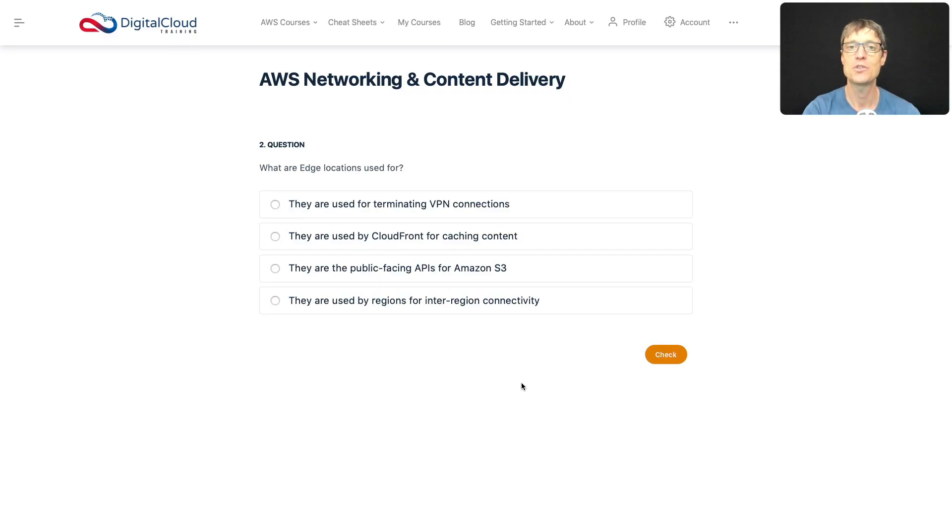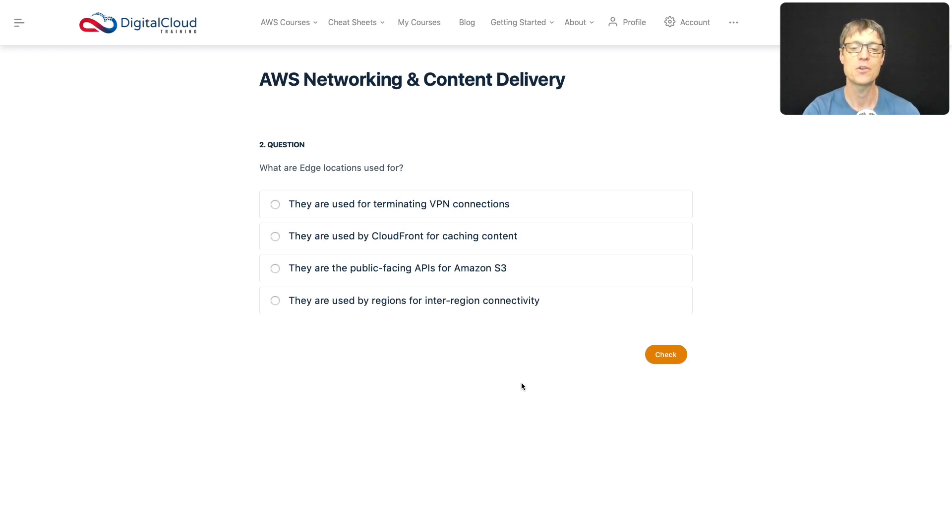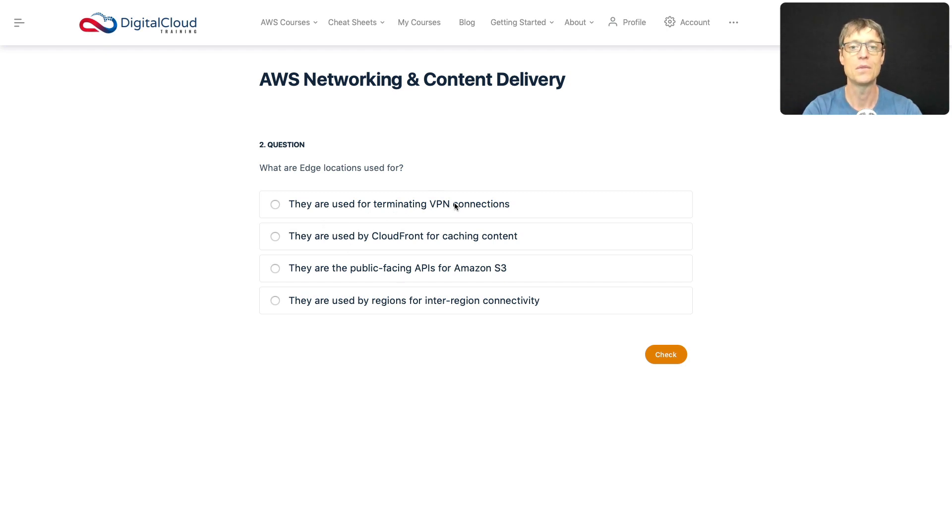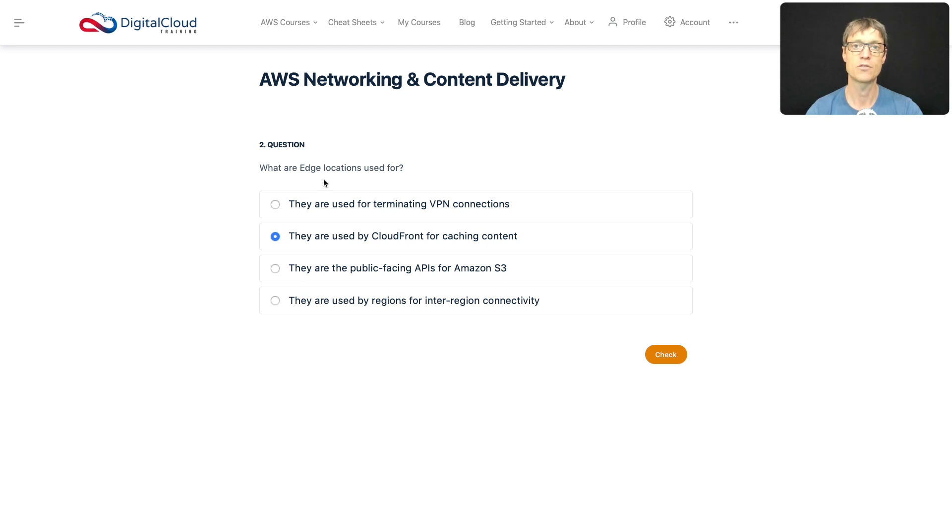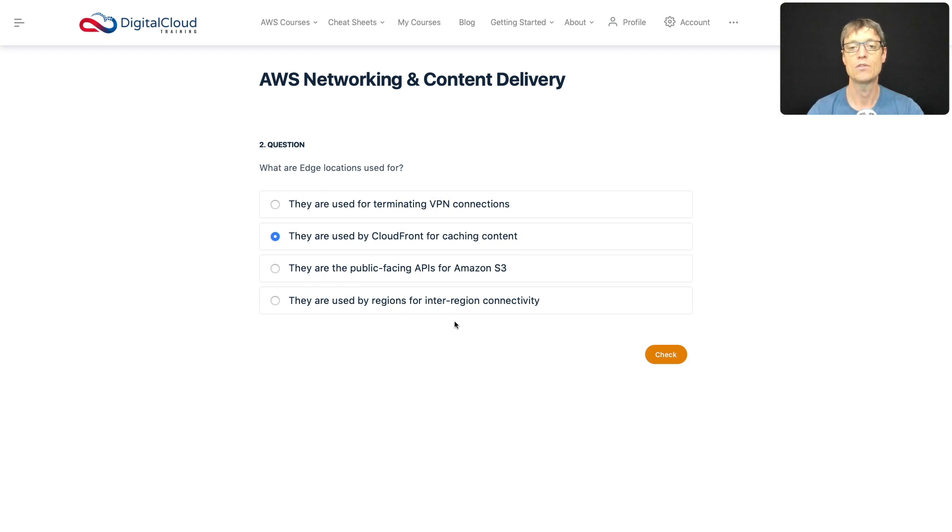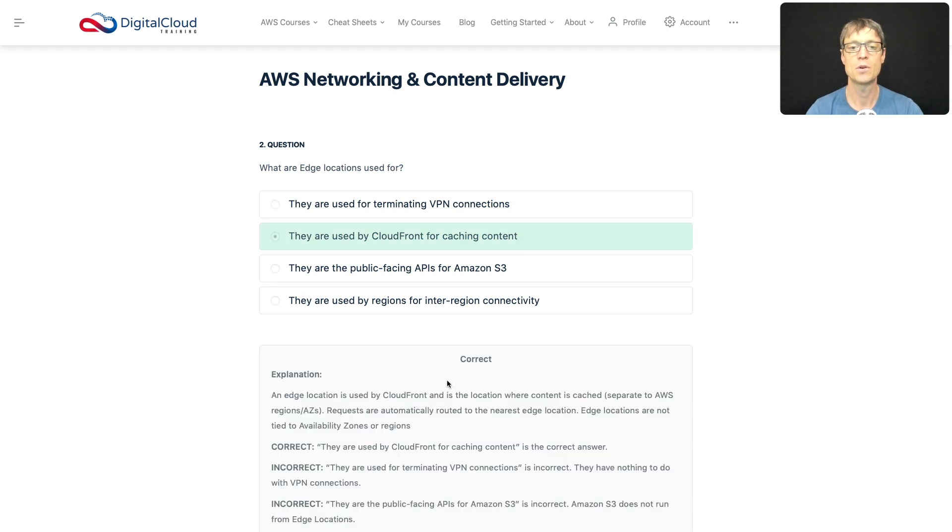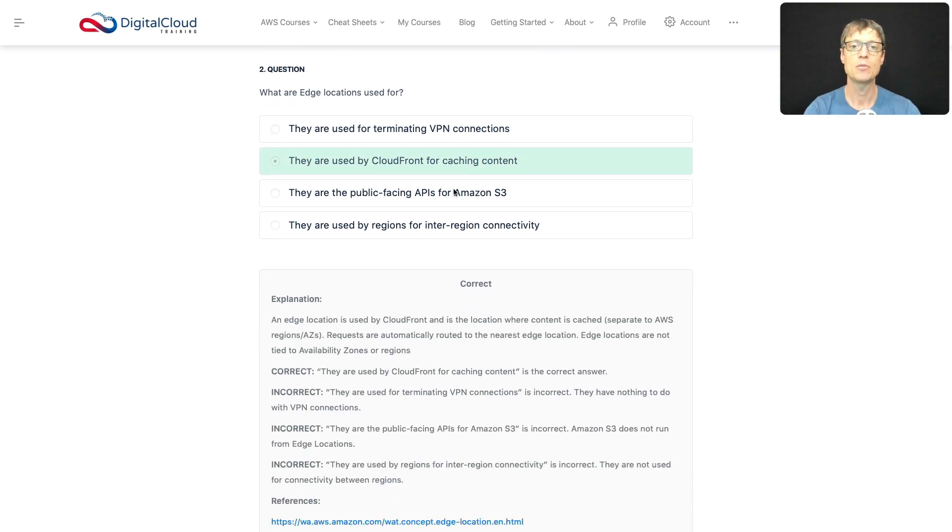So moving on to question two, you should now have a great idea of what edge locations are. So what are they used for? We should be able to go through and work this out pretty quickly. Are they used for terminating VPN connections? Well no, that's not what you do with an edge location. Are they used by CloudFront for caching content? Well absolutely. We've just covered that in a diagram as well. So the edge location is one of the locations where the content is cached for CloudFront, so you get that data closer to your users. Is an edge location a public facing API for S3? No. And they're not used for inter-region connectivity as well. So that should be a pretty easy answer. We'll click on check just to be sure. And absolutely, that is the correct answer.